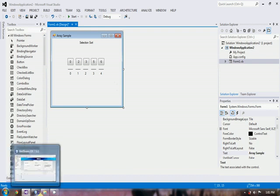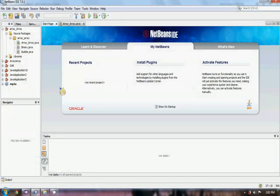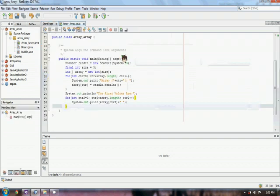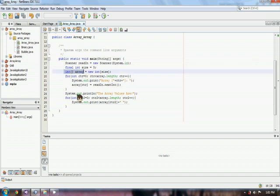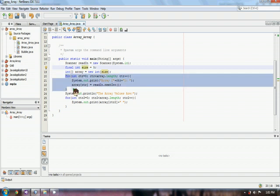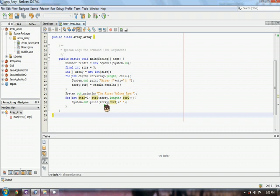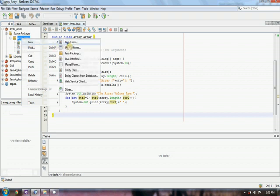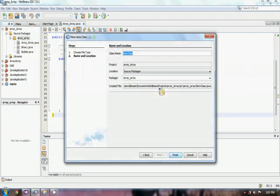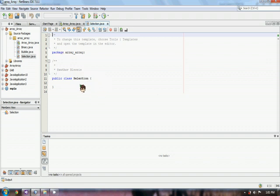Now I will show you a sample code for Selection Sort. Here we have an array class. We already have an array, which is set to size five. And then we print the array — a for loop for getting the array values and another for loop for printing the values of the array. To make a selection class, we create a new class and name it 'selection'. So now we have a selection class.